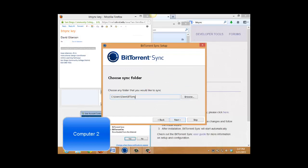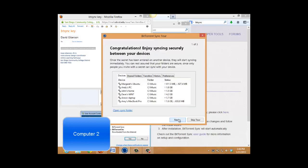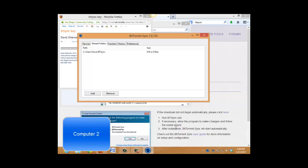Though I don't have to, I'm just going to use the same default sync folder again. Though I could sync any folder, including a new folder that I create on this second machine with the btsync folder on the first computer. But let's just keep it simple. And I'm going to skip the tour. And I'm done. And those two folders are now synced with one another.